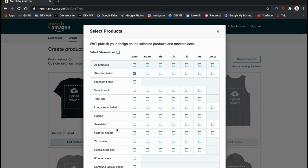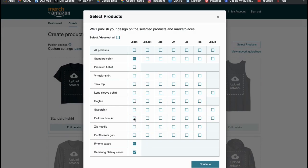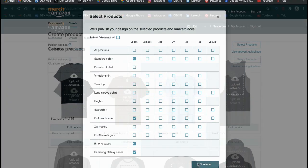You can also select which countries you want to sell your products in. If we look down near the bottom under the all products column, you should see tabs for both the iPhone and Samsung Galaxy cases. Currently, they're only available to be sold in the US. So let's select the two check boxes here. Once you've selected all the products you want to add your design to, go ahead and click on continue at the bottom right.